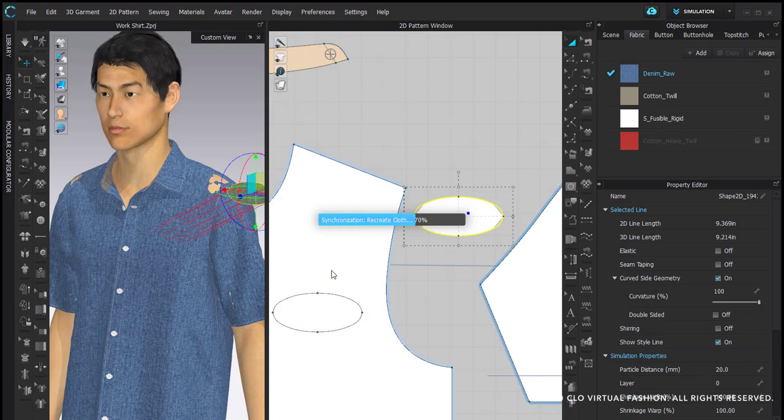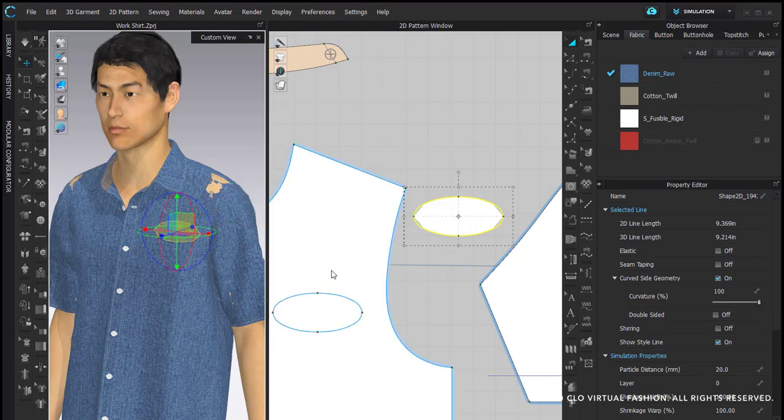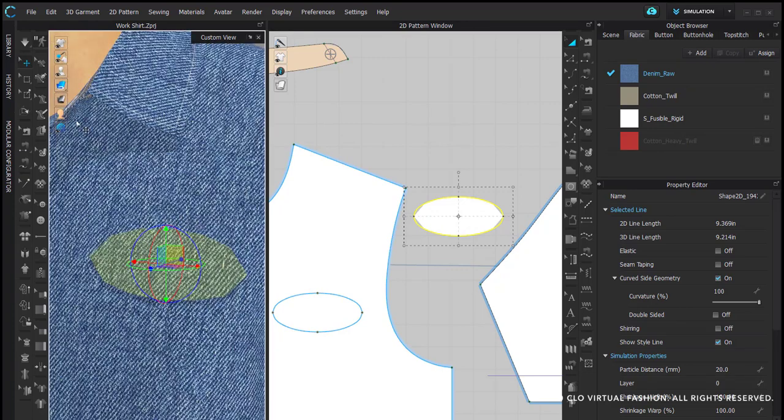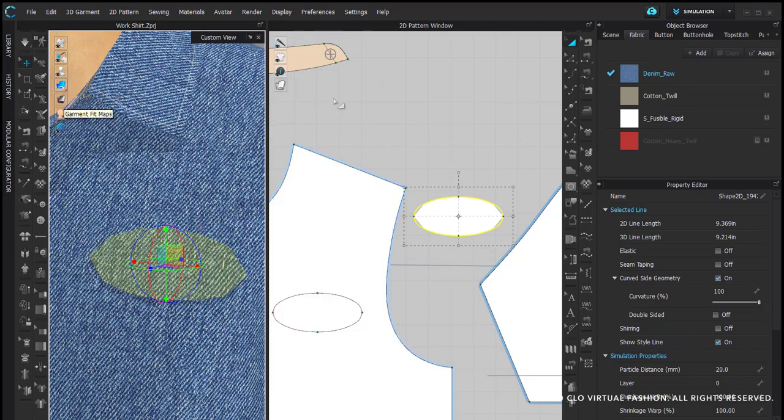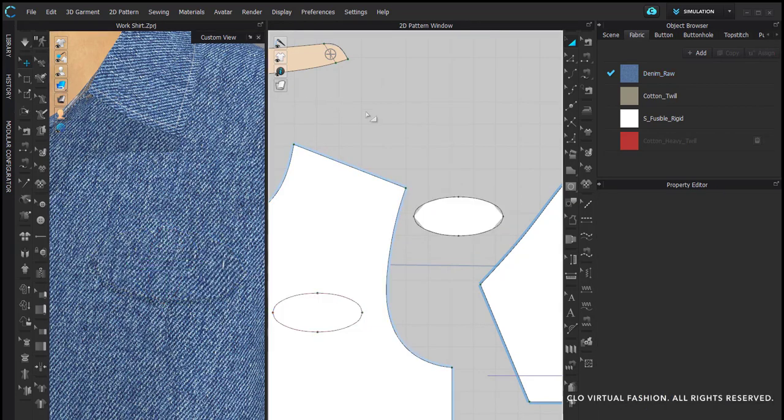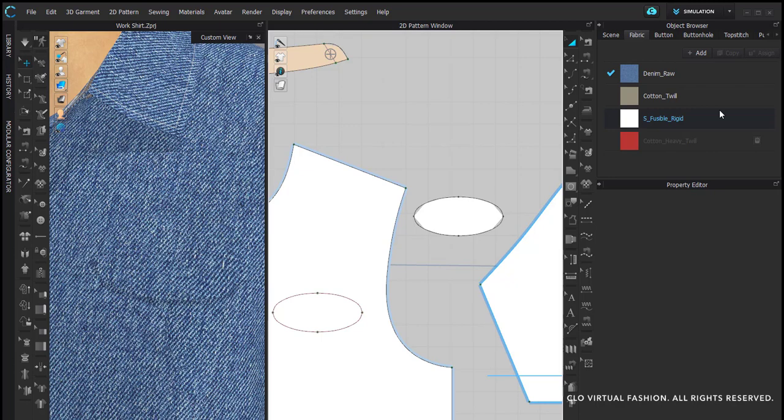And superimpose it over the area where we want it to go. So now our pattern piece is applied to our garment. It is currently in the same fabric that the garment is in, but we can change that. You can change that by making a new fabric, which I have actually already imported in.